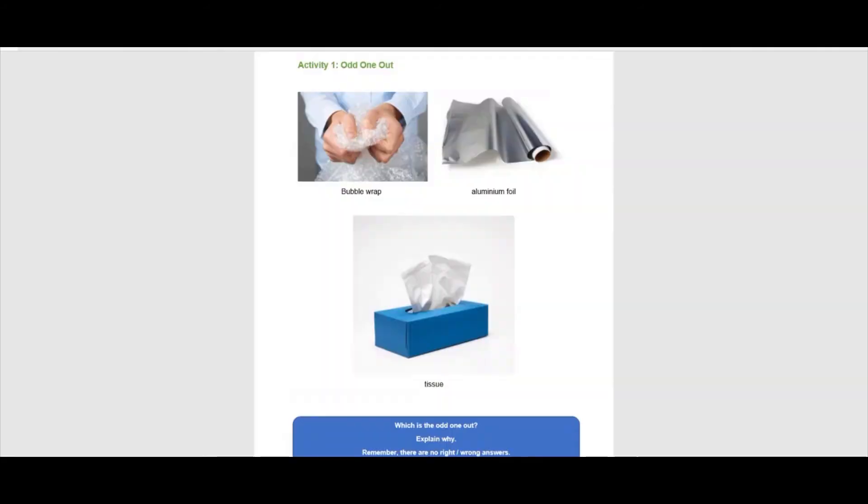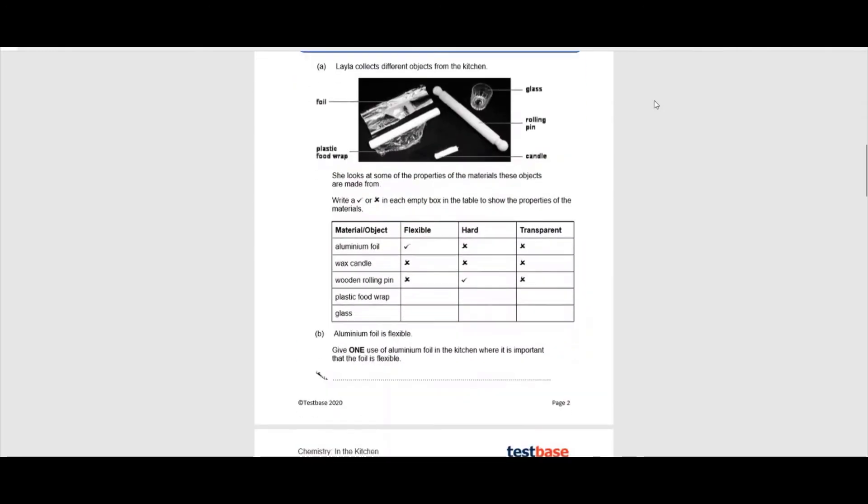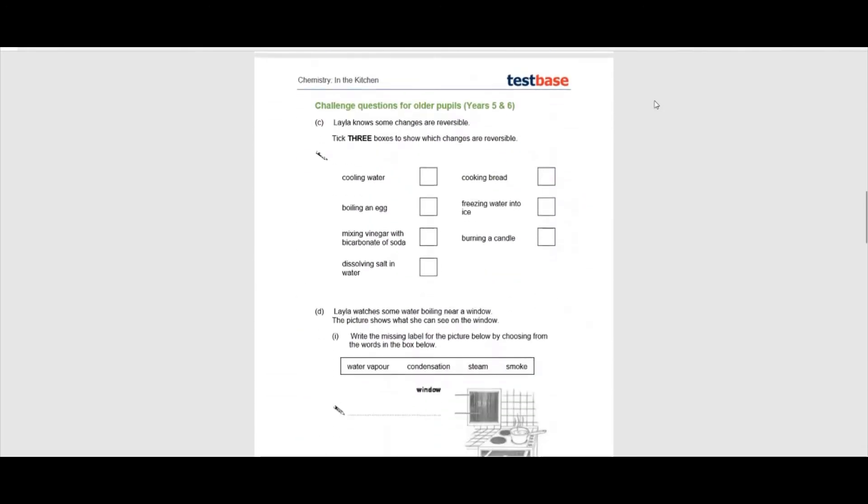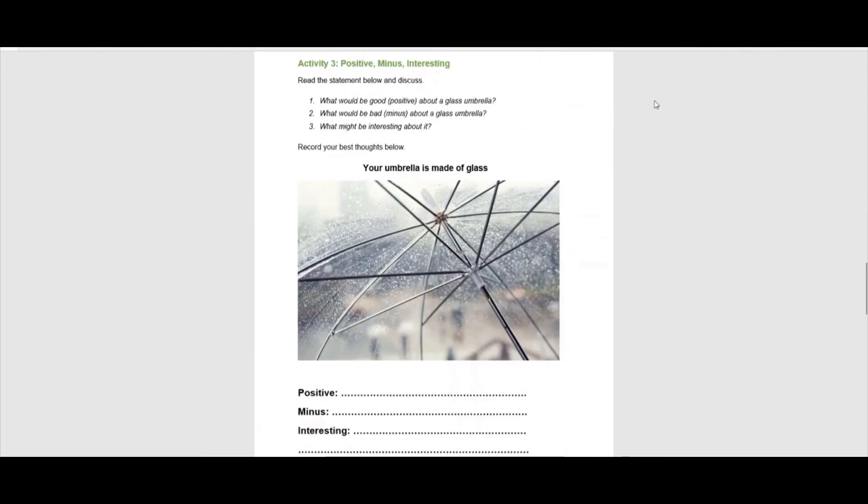We have also included some additional questions to spark discussion and challenge children's thinking to emulate the Bright Ideas time in science lessons at school. The Bright Ideas time is a ten minute slot to talk about science and is a proven way of developing children's thinking.